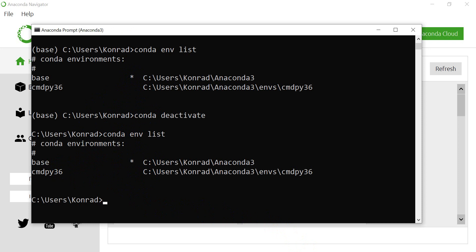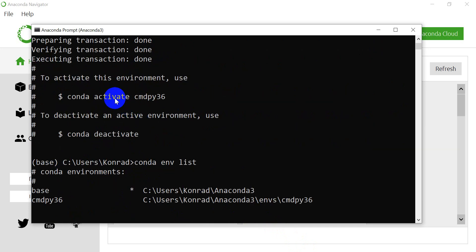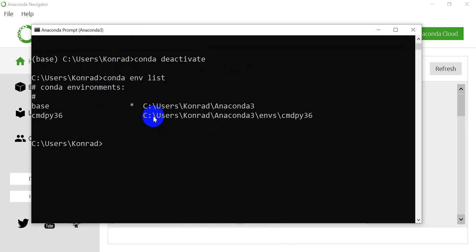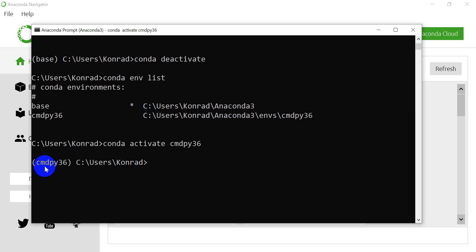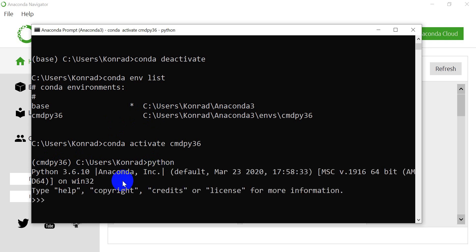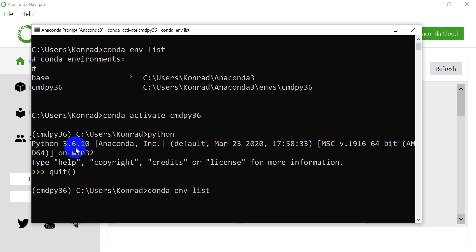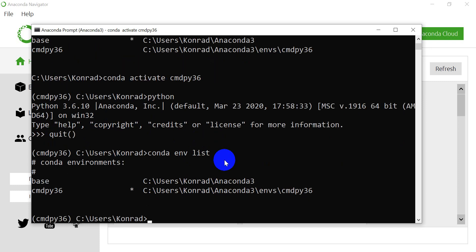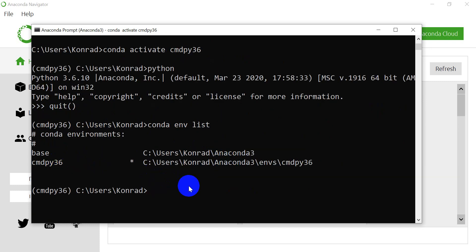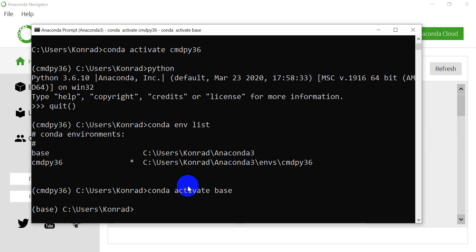So now let's activate a new environment. If you remember, we had a hint up here — we just type `conda activate` and the name of the environment. So we do `conda activate CMDPY36` and hit enter. Now I get CMDPY36 right here in the prompt. If I type `python`, you can see that I'm running Python 3.6.10. Now let's do `conda env list` and see if our asterisk appears next to our current one — and you can see that it's switched.